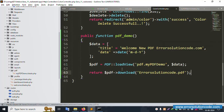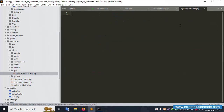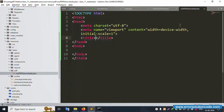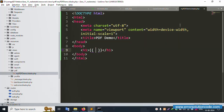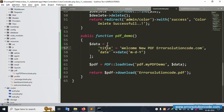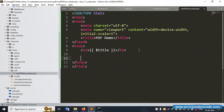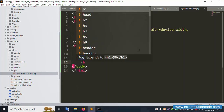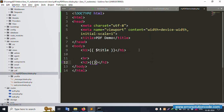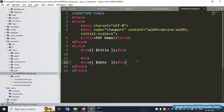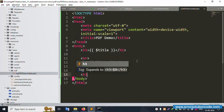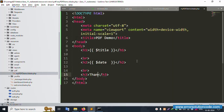Inside the blade template, add the HTML structure. Set heading s1 with '$title', add a line break, heading s2 with '$date', another line break, and a paragraph tag s3 with 'Thank You'.